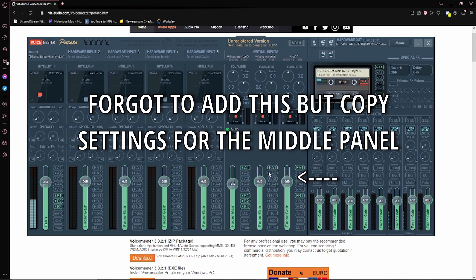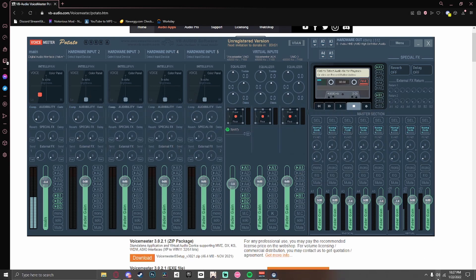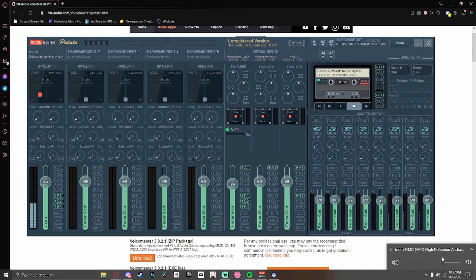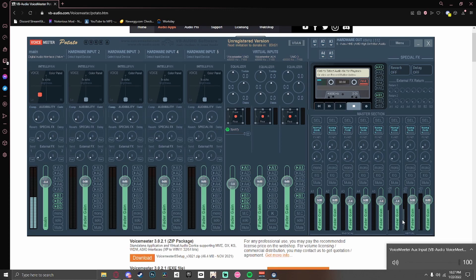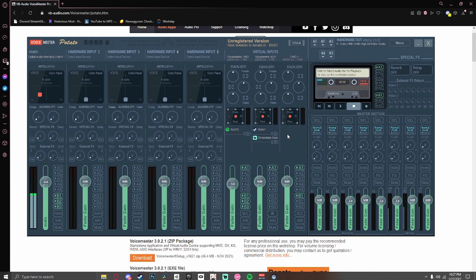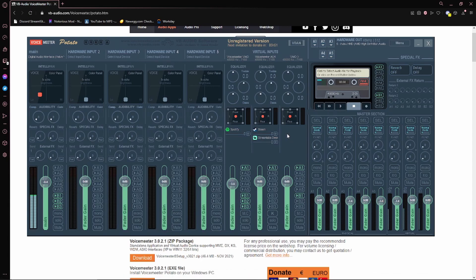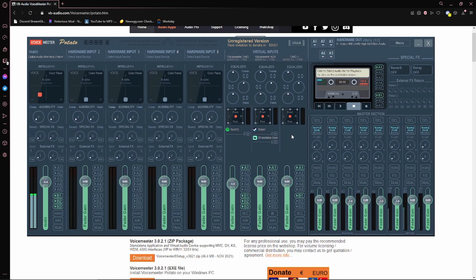Now what you want to do is go down here to where it says Index HMD or whatever audio, and then you want to click that where it says VoiceMeeter Aux Input. That'll change all of your audio to go through this program and then through your headset. So you can hear your games like Steam, your Steam games, VRChat, and you can still hear people talking and you'll talk at the same time. So that way your Spotify and your Steam are in different channels. You don't have to worry about echo.